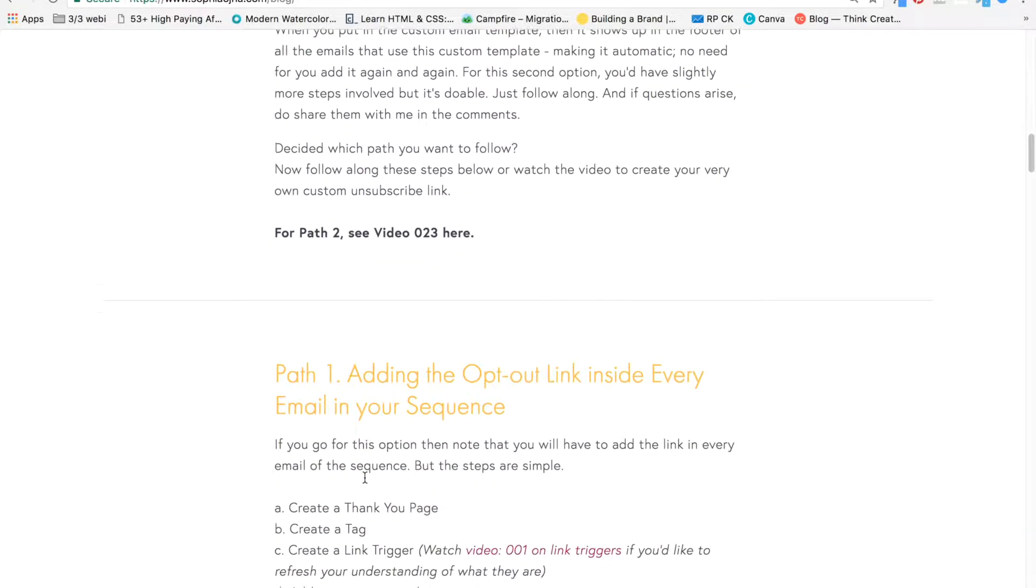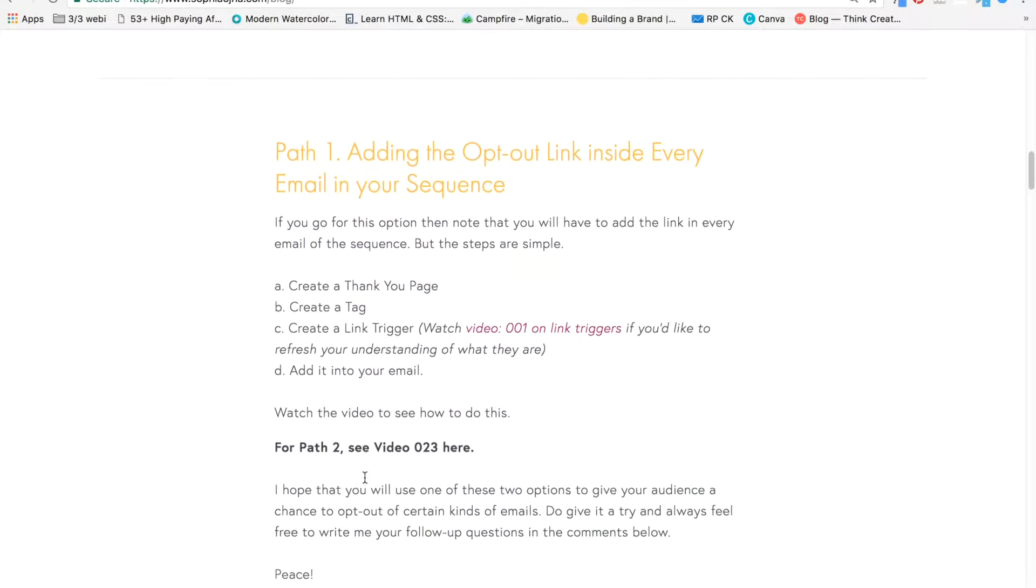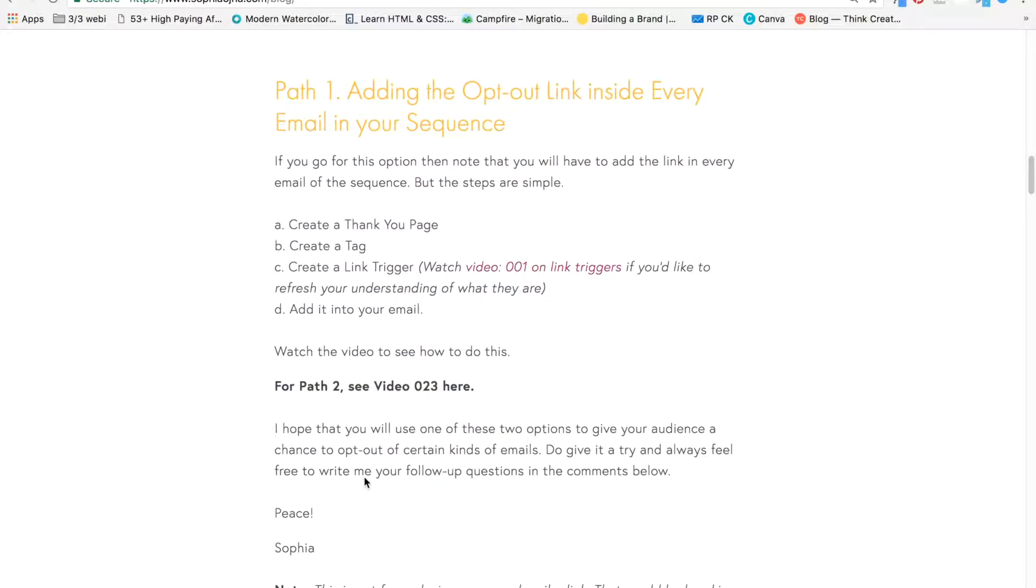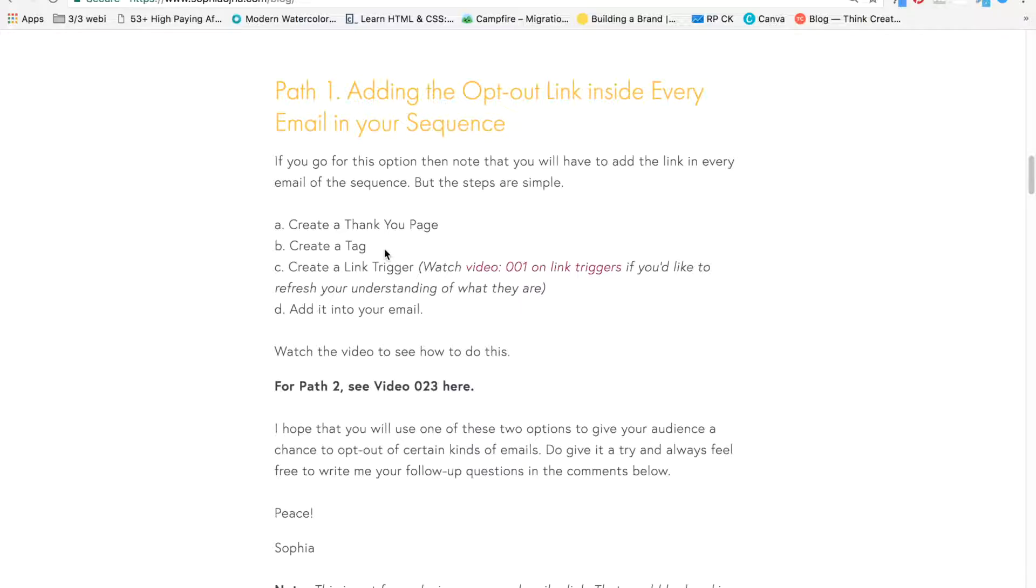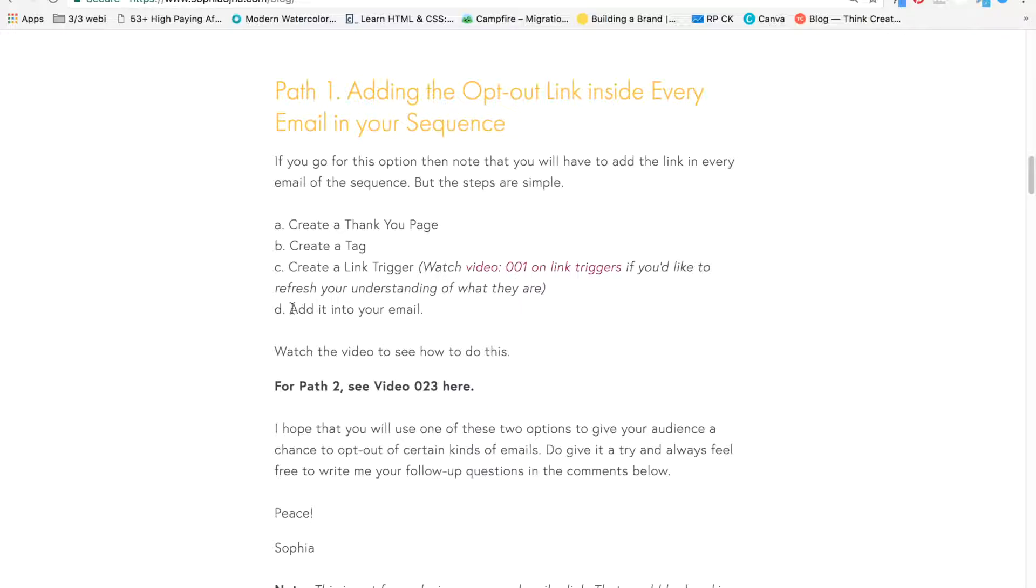Now, for path one, you're going to need these steps. First, you're going to create a thank you page. Then you're going to create a tag. Basically, it's a tag that tells you that so-and-so person has chosen to opt out of that sequence. Three, you create a link trigger. And if you don't know what link triggers are, I highly recommend you watch video number one. The first video I ever made was about link triggers because they're very useful. And finally, you're going to add that link trigger inside your email. So let me show you how to do this.